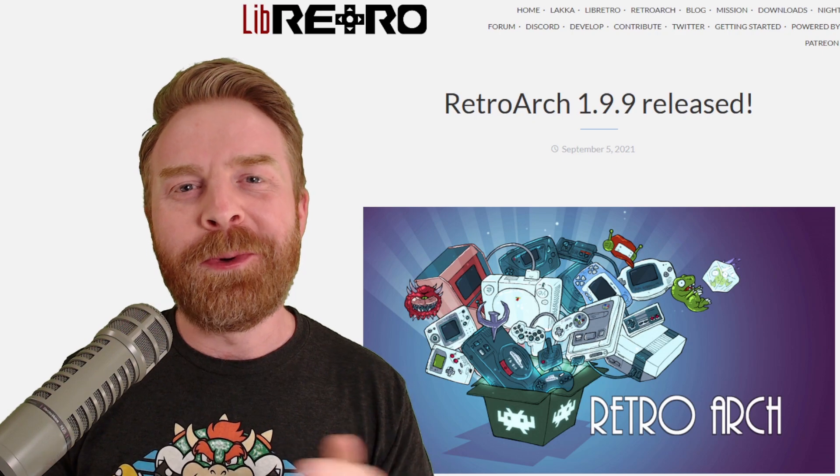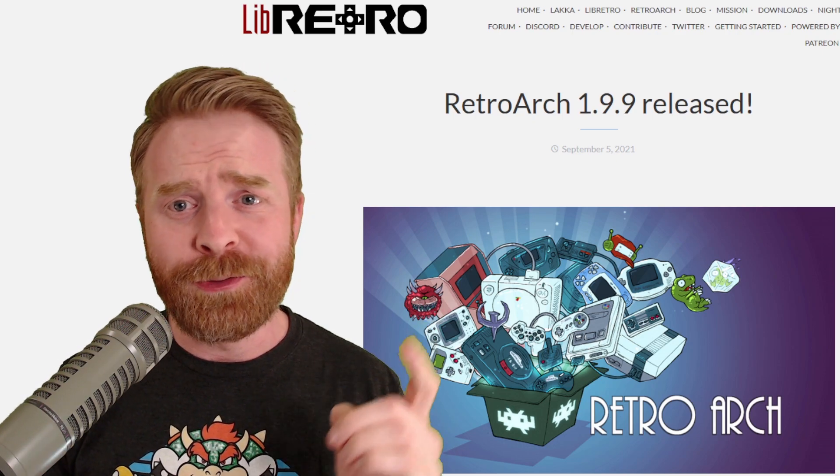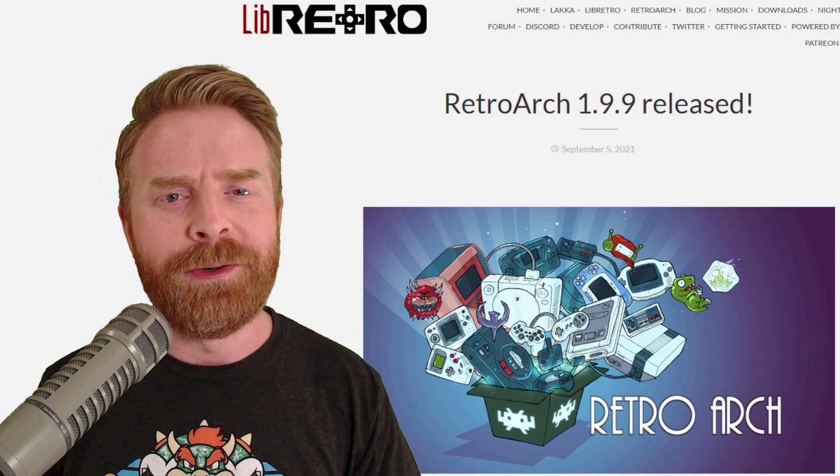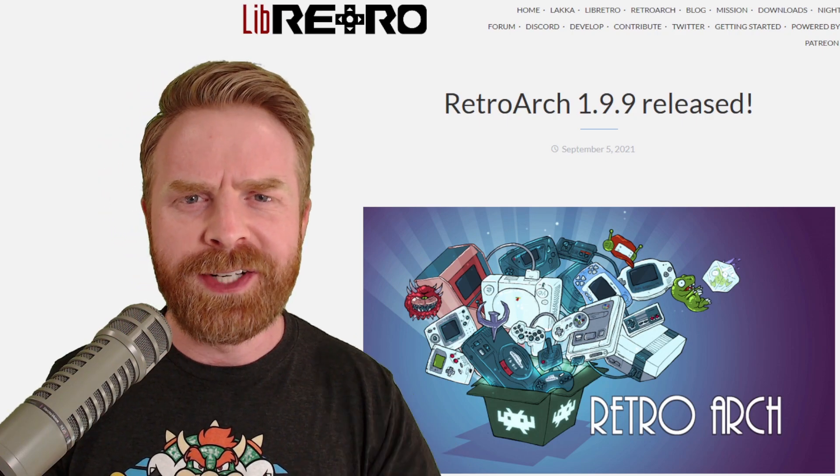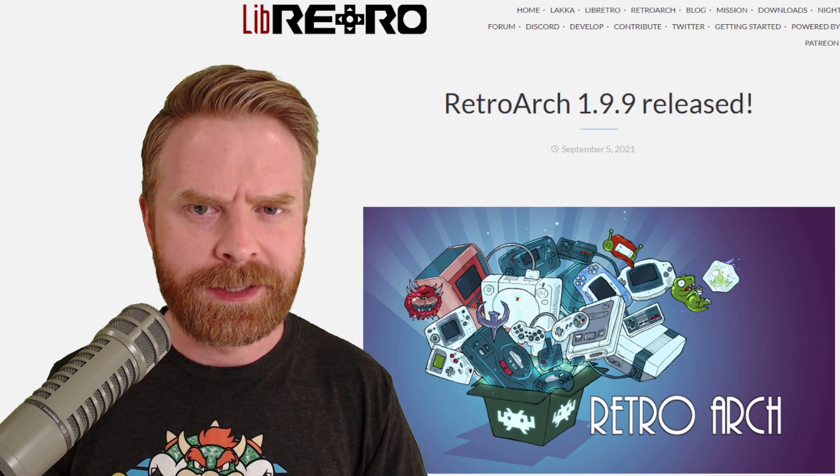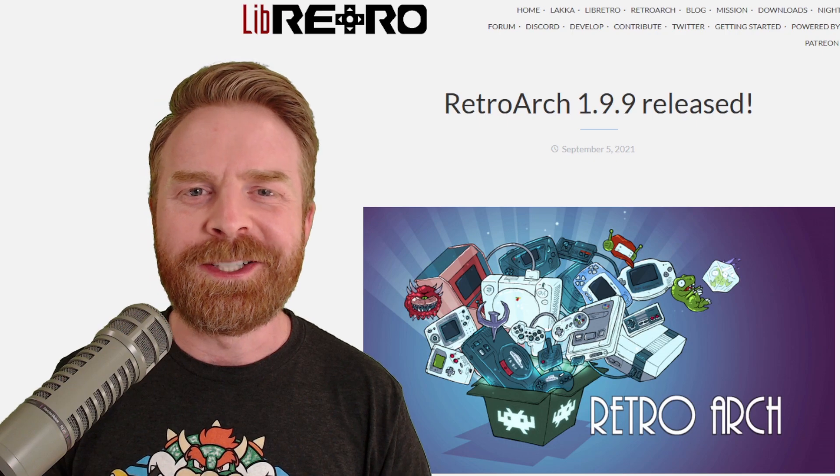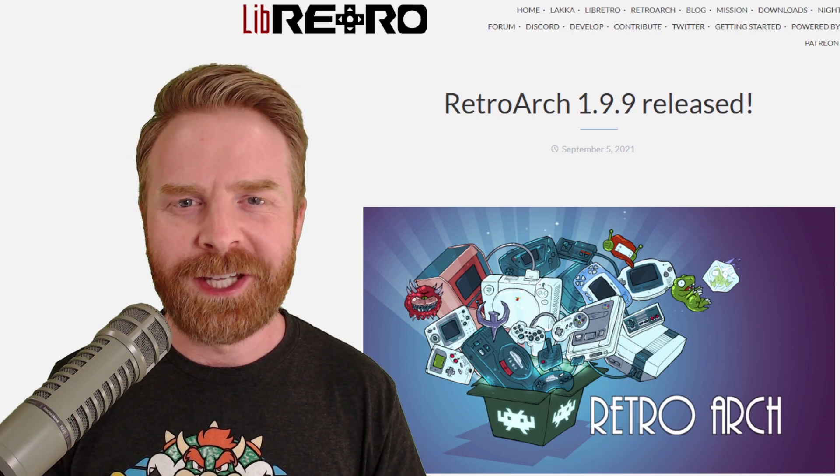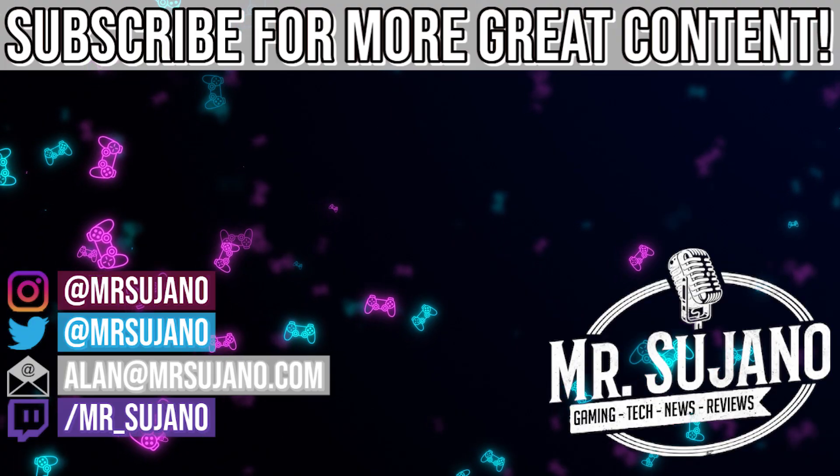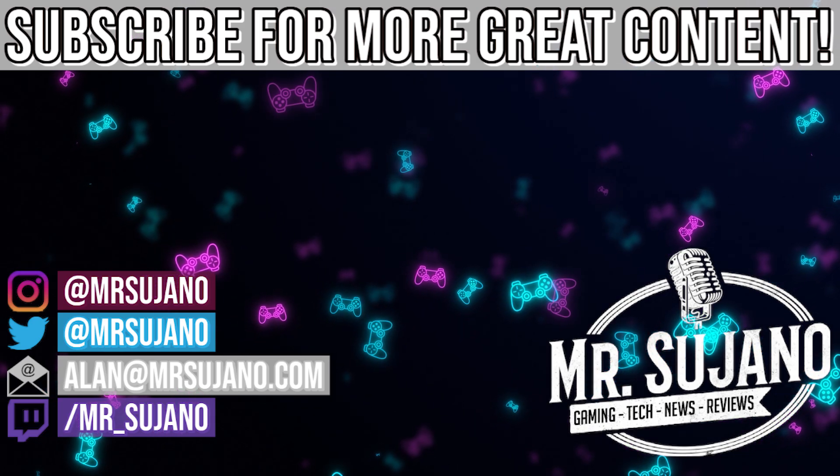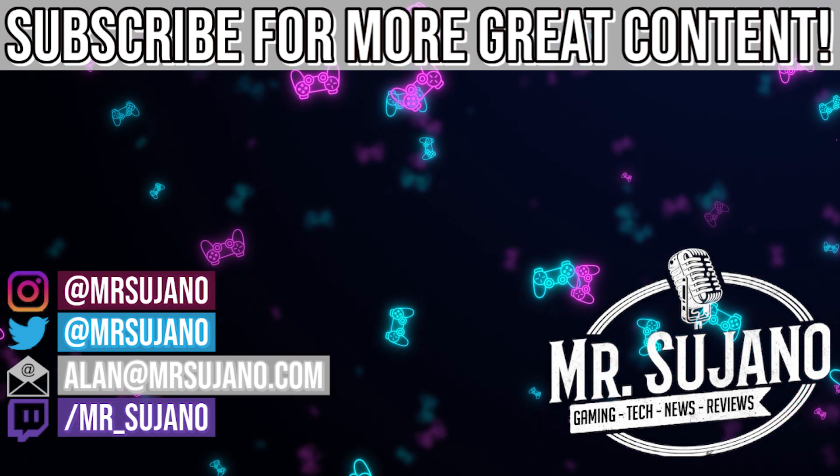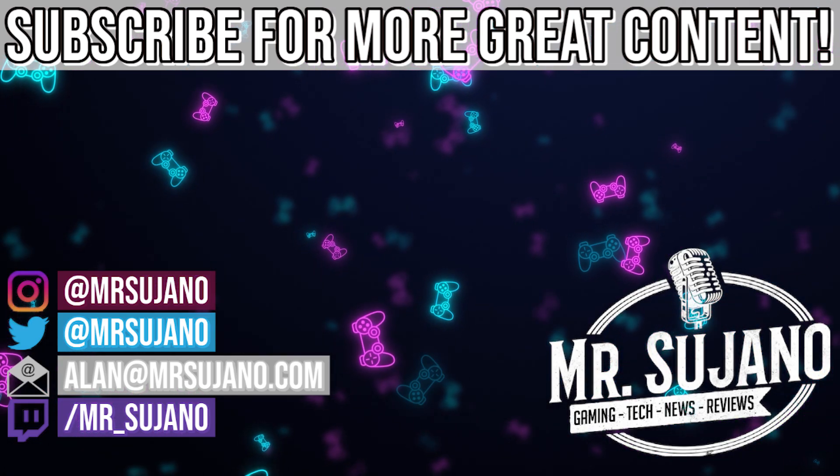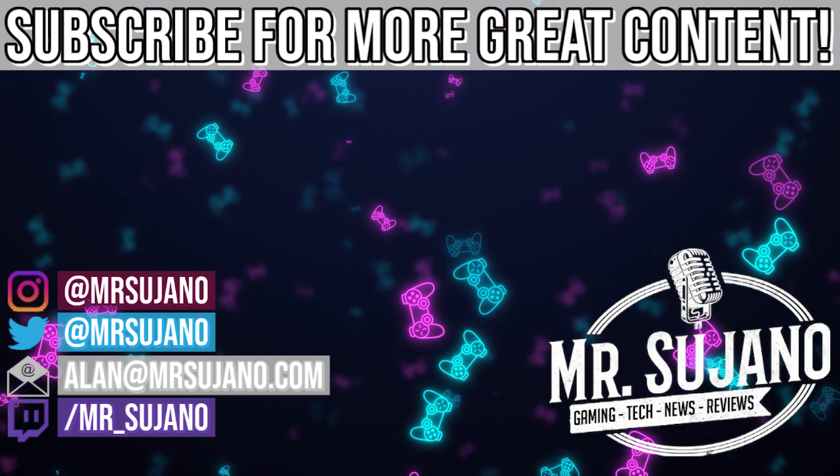But anyways, that is all I've got for this video. Let me know your thoughts on this new version of RetroArch in the comments below. If you liked this video, leave a like. If you didn't like this video, leave a like. Hit that subscribe button. Check out my other videos. Thank you everyone. Take care. Bye.